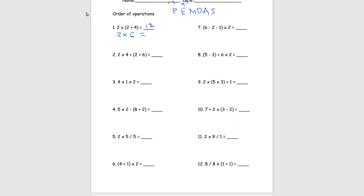Number 2, we have 2 times 4 plus (2 plus 6). We can see that 2 plus 6 are inside the parentheses so we do them first. So we get 2 plus 6 which gives us 8, then 2 times 4 which also gives us 8, and we add these two together to get 16.